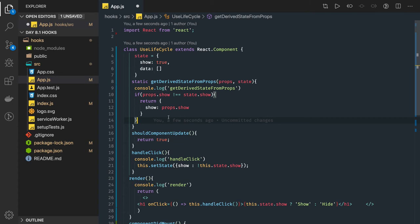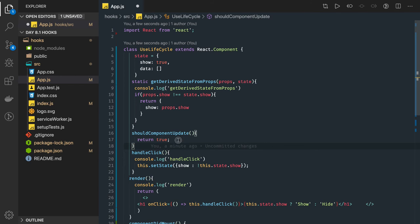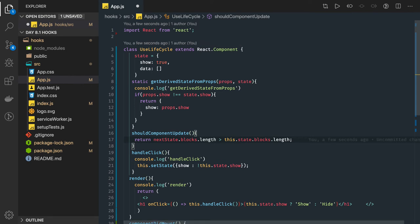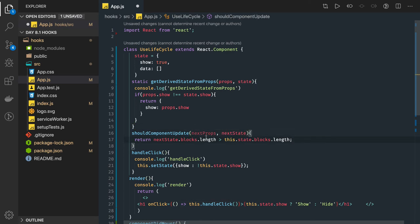Sometimes you see a lot of re-rendering happening for your child components, and unnecessary re-rendering with a lot of things happening in the background. So shouldComponentUpdate, if you return false, then it will stop rendering. What you can do is put some kind of condition. It accepts two parameters: nextProps and nextState.